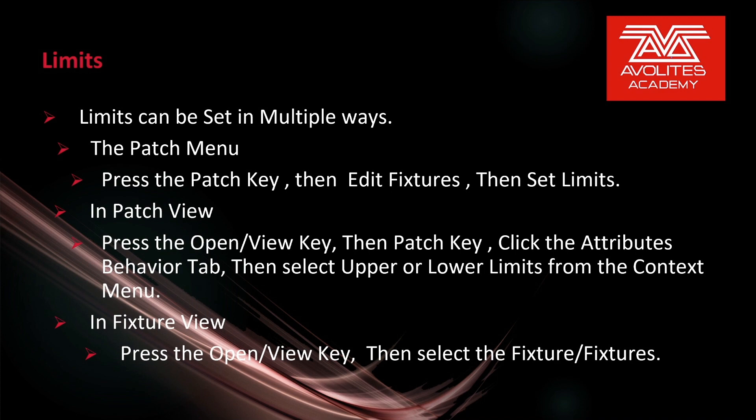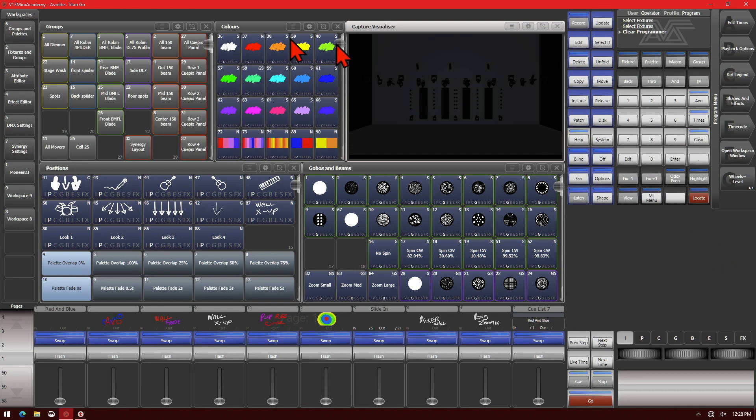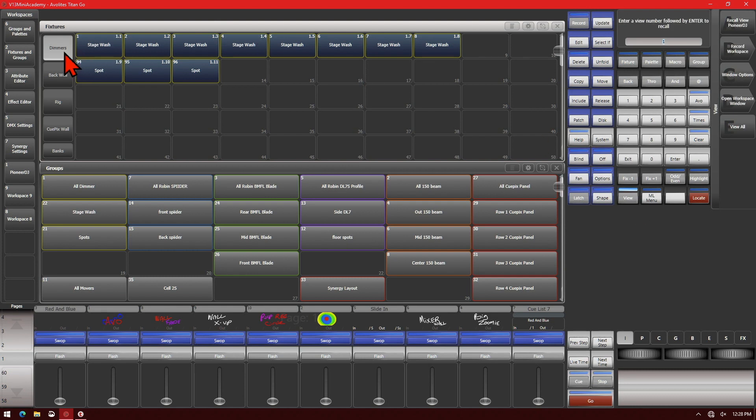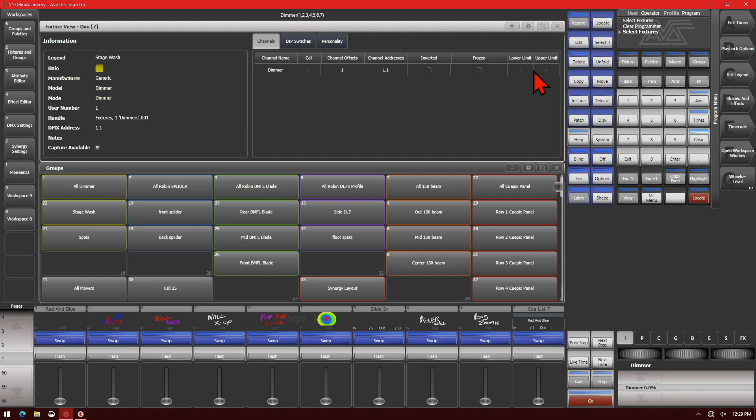Here I'm running version 13 with the Titan Go interface. If we go to our Fixtures and Groups, we can do our Open/View key and select our stage wash fixture, and we can see its upper or lower limit.